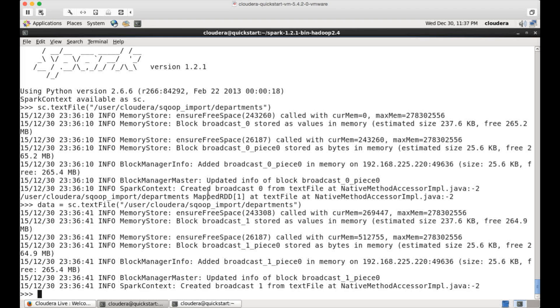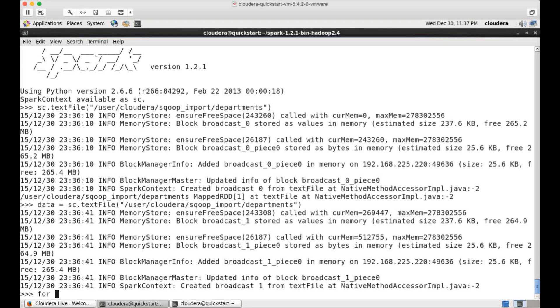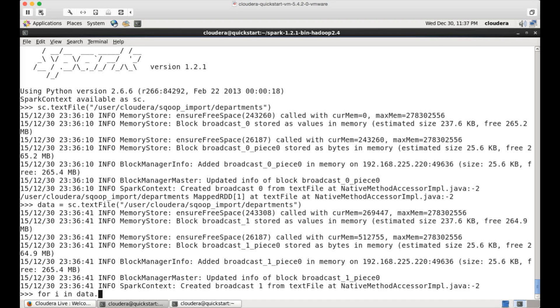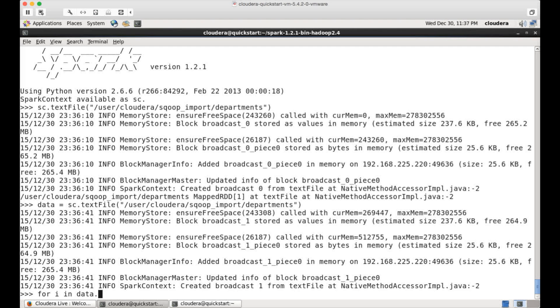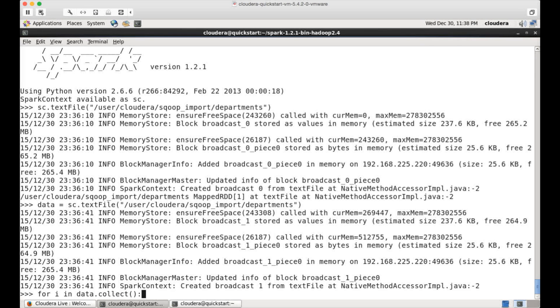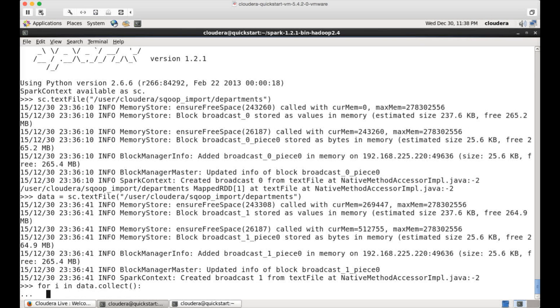So now, the RDD is in that data. If you want to read it and if you want to print it, you can write a for loop. It's a Python for loop for in data dot. And then this RDD has many methods like collect, take, they work on top of any of the collections including RDD. And if you want to get all the data from that collection, you can say for in data dot collect and semi-colon, this is the syntax.